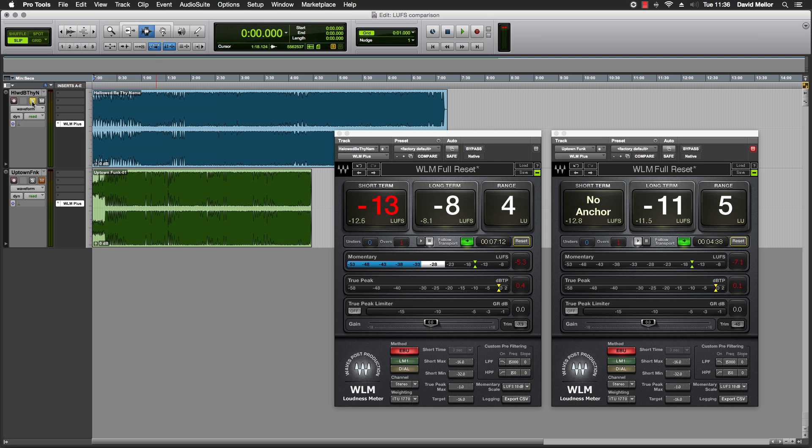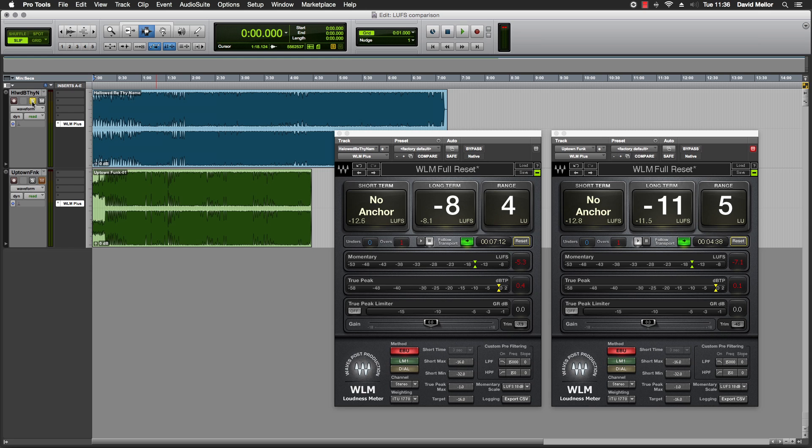What I can do now is normalise both tracks to a target value of minus 16 LUFS, which is a commonly used standard. I'll also set the true peak limiter to restrict the true peak level to minus 1 dB TP. This will help to prevent any clips due to inter-sample peaks.